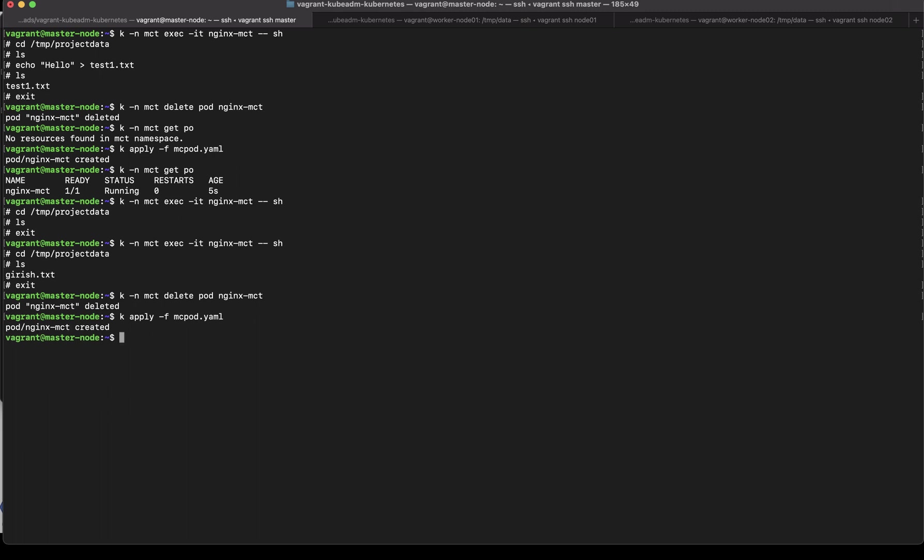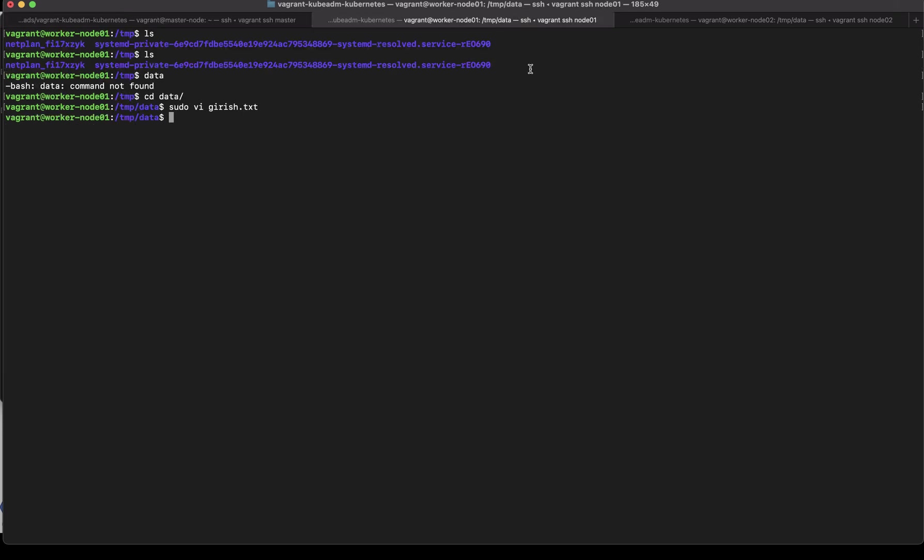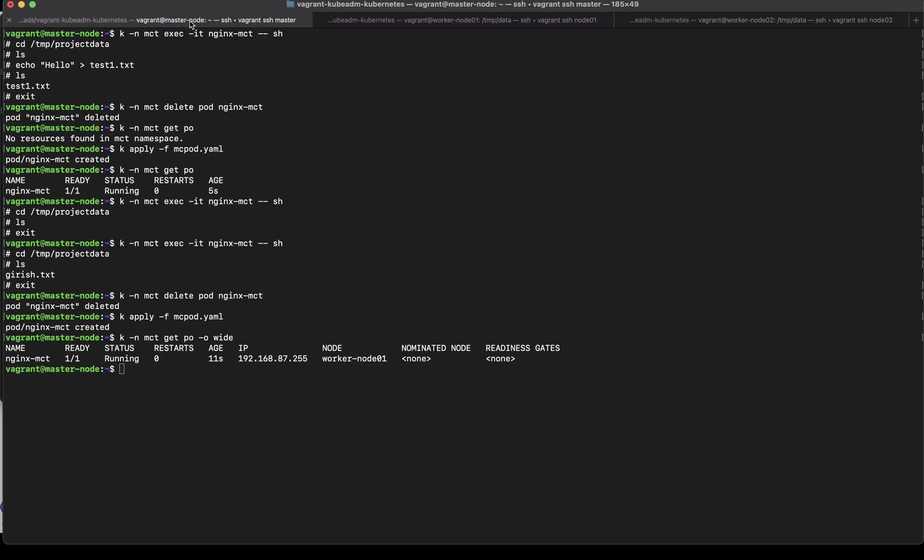So let's try to do that real quick and then see what we find. So let's see k get po -o wide and this time is running on worker node one so it should when we exec into the pod we should see this girish.txt file. So we should exec into the pod and see what we find.